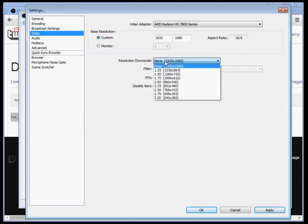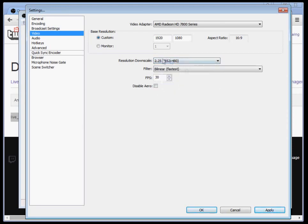And then your resolution downscale is what you want to stream at. So say you wanted to stream at 480p like I do. Click on that and click apply. It's easy peasy.